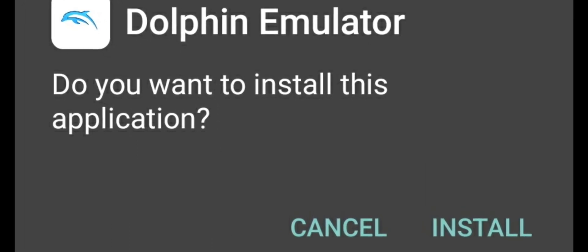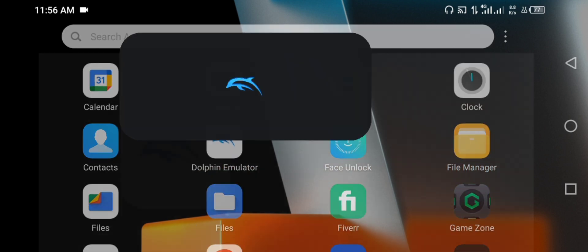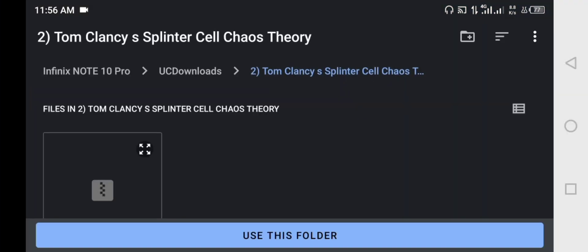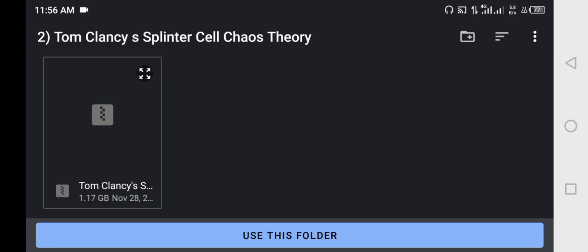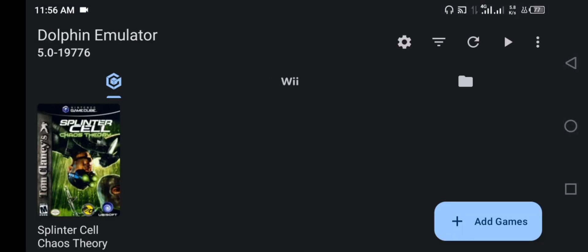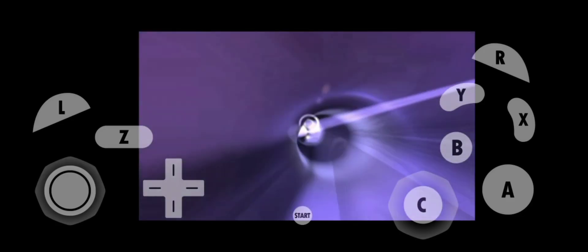I have downloaded the Dolphin emulator and provided the download link — you can check the description. Once you have downloaded the game file, open Dolphin emulator and click 'Add Games,' then find the ISO file of the game which PPSSPP was unable to open. Once you find that file, open it in Dolphin emulator — and there you go, the file is open and you can see the game is running.